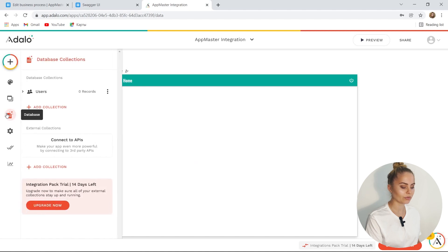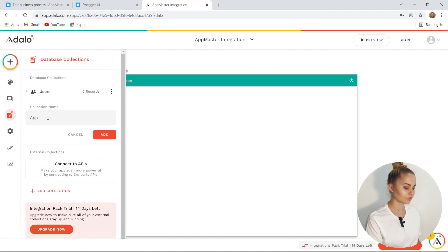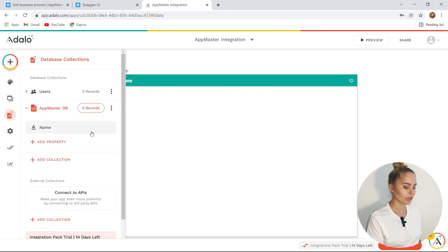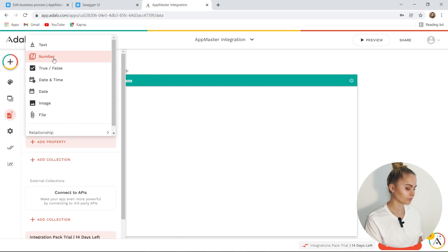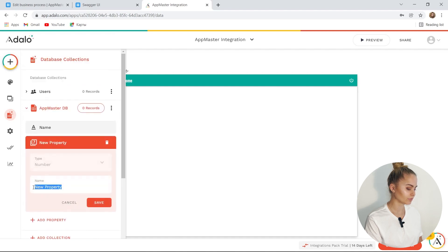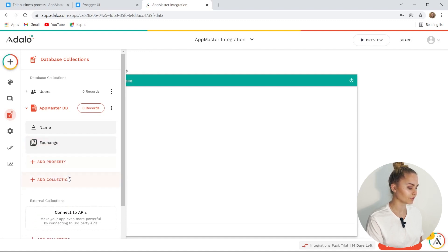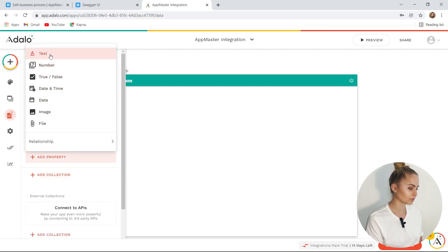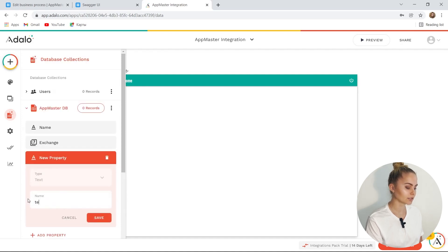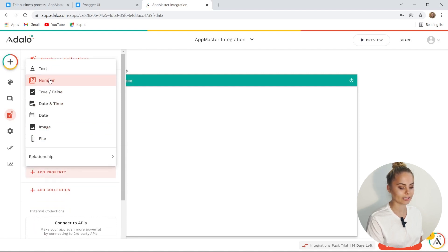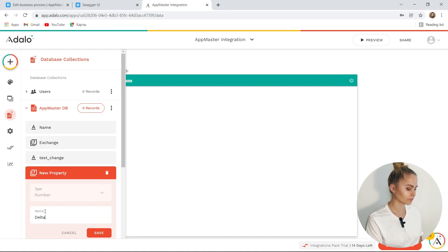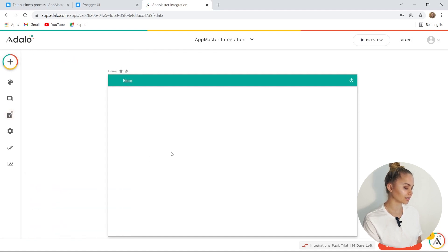How can we do this? First off, we need to create a database. We get data from AppMaster, so let's call it AppMaster database. Let's add it. It will hold those three values that we just looked at in AppMaster: the first is a numeric value which is the price, the second value is text — text change — and the third value is a numerical change, let's call it Delta. Although the database is empty, it is ready to use.